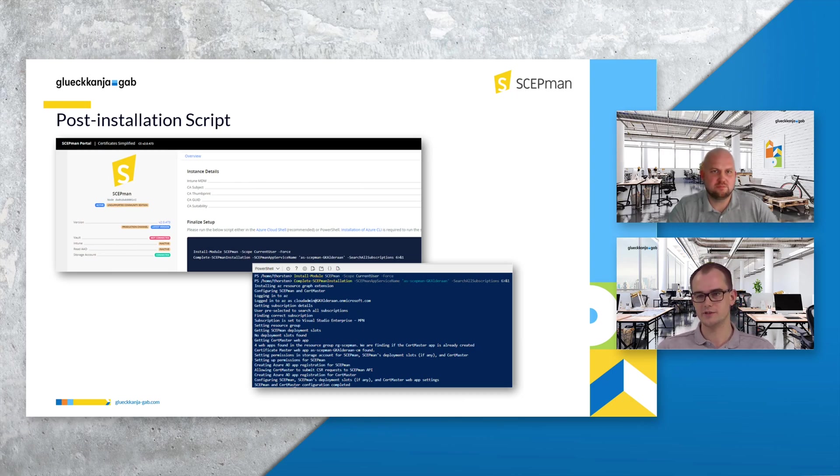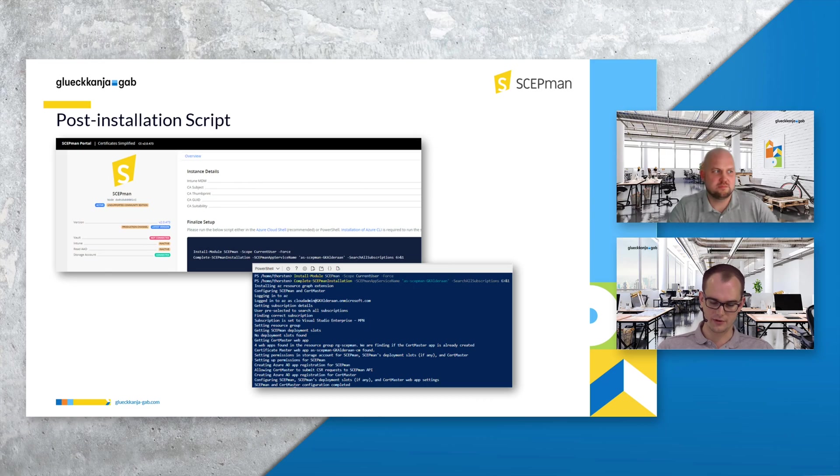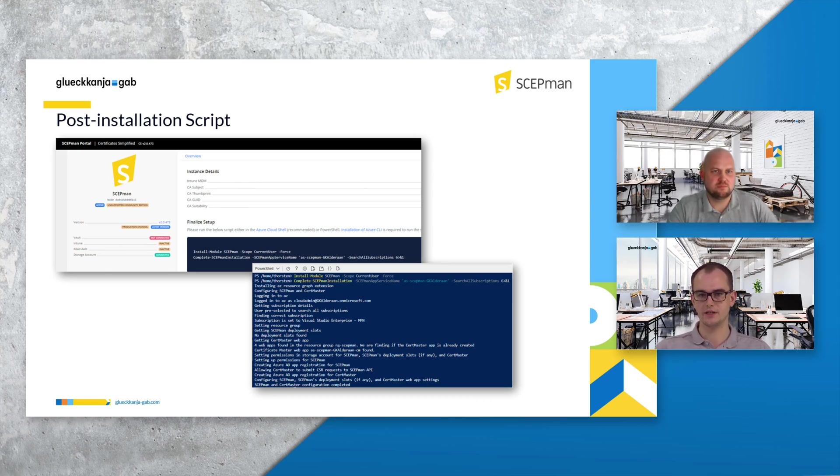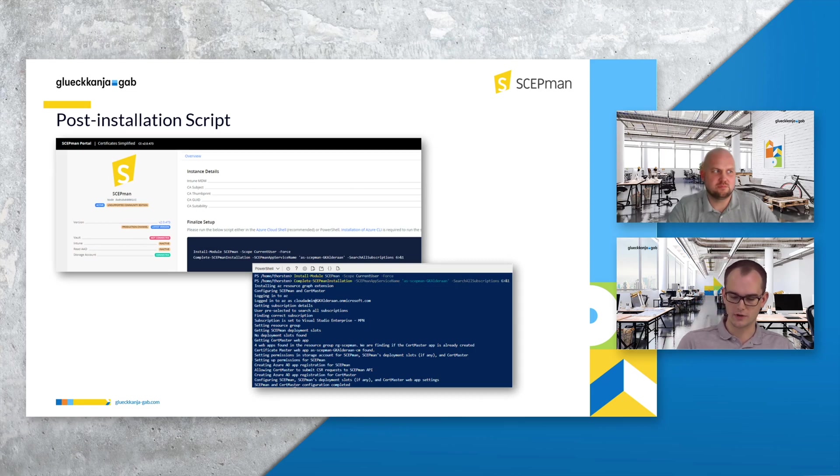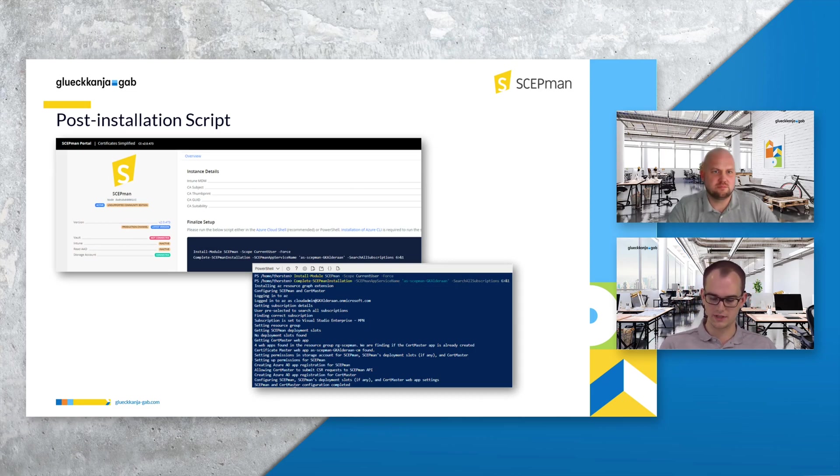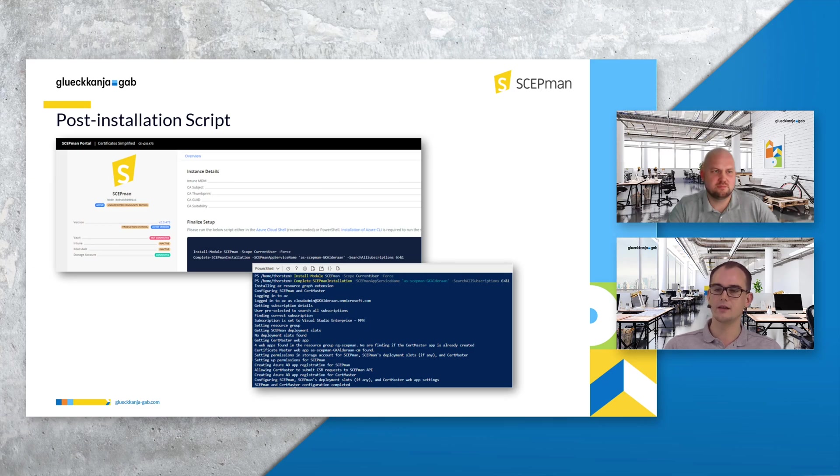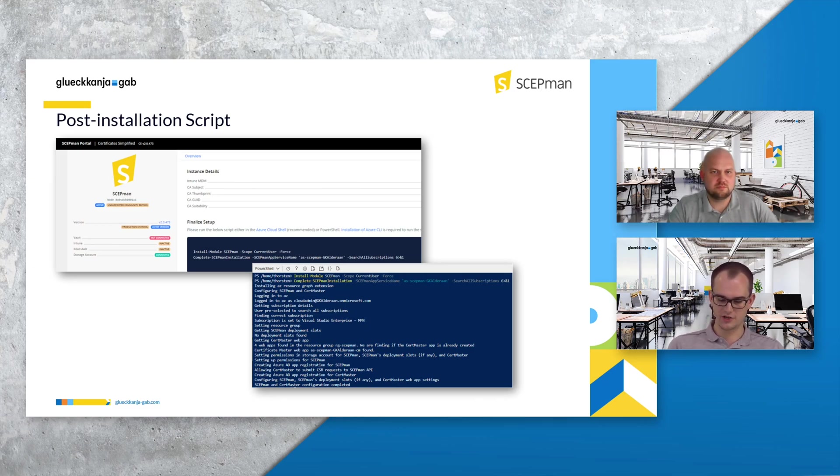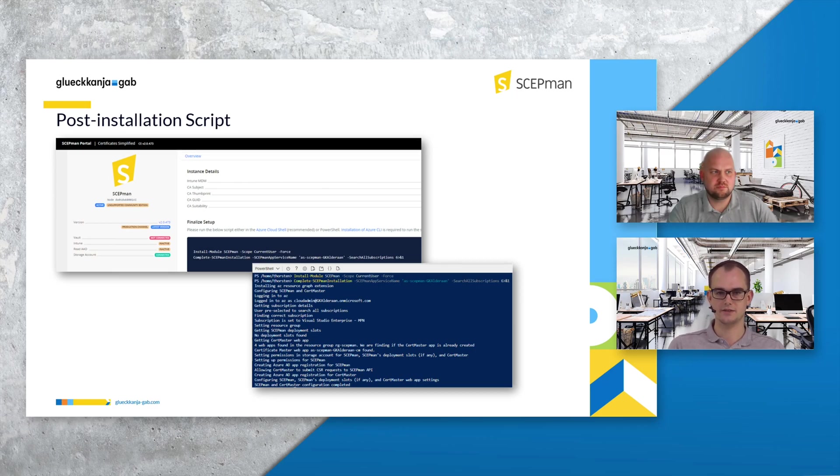For sure you also need some rights on your Azure AD account like global admin, and if you run the script on your client you need to also make sure that Azure CLI is installed. After you have prepared everything you can just run the module as stated in the screenshot. Basically it's downloading the module and executing it.